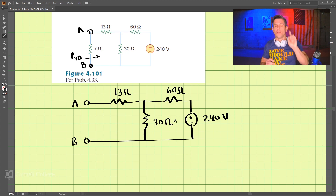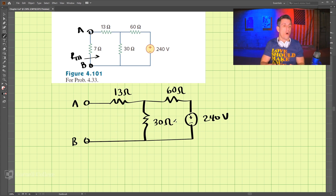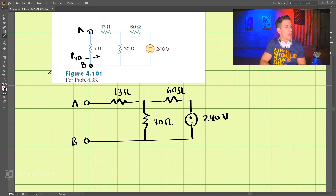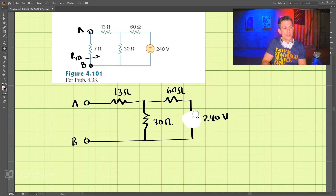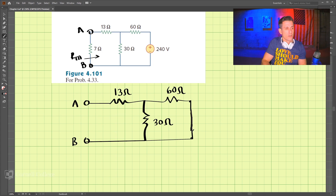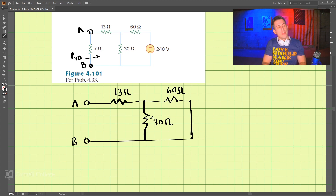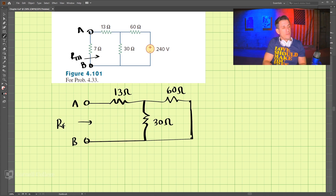So how do we do it? The first step is to turn off all independent sources. We have an independent voltage source, so we're going to turn that off — it becomes a short circuit right here. Now we find the Thevenin resistance from these terminals.